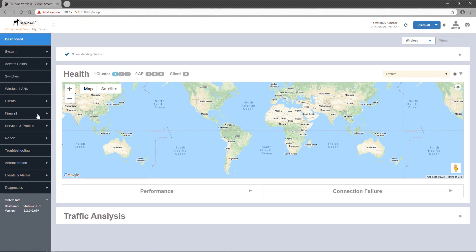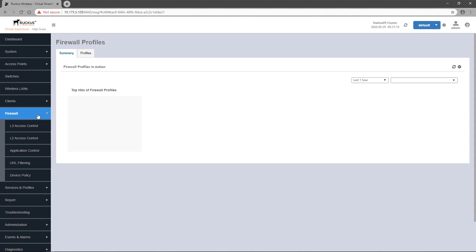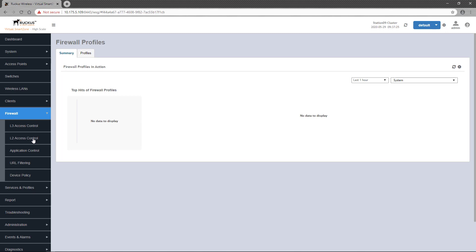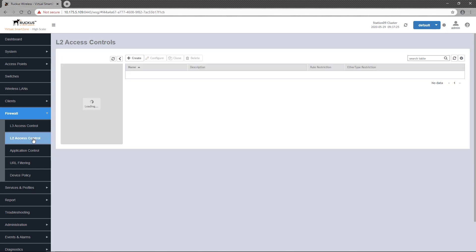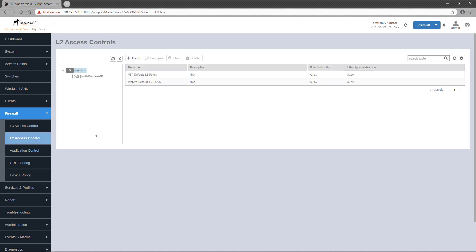The Layer 2 access control policies are configured under Firewall, which when clicked, drops down a few submenus. The one we want is L2 Access Control. Any configured L2 access control policies will be displayed here, and as with most policies, L2 policies can be applied at the system level or at a partner domain level. On an Essentials version of the SmartZone, there's only one domain, so selecting which domain has access to a policy is not required.